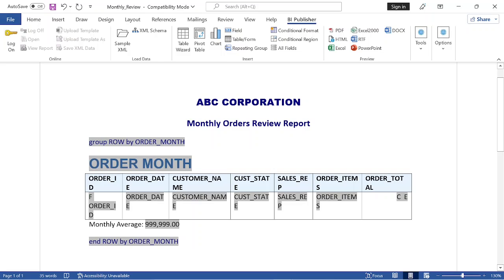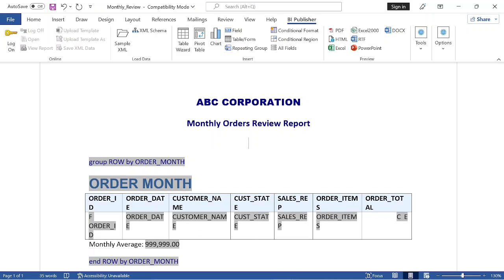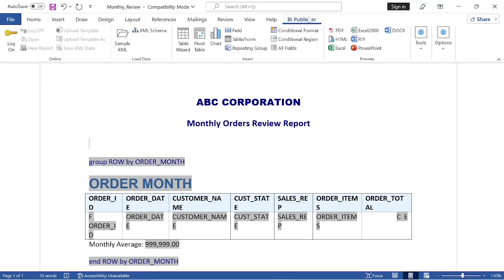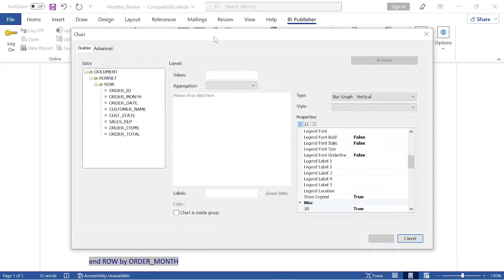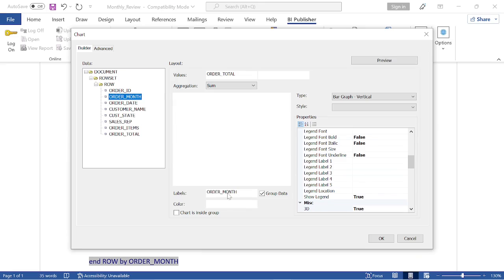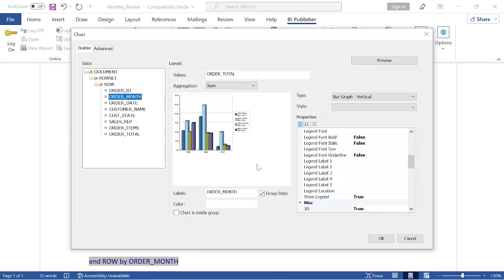Insert a blank row above group row by order month. Add a blank row above type row.